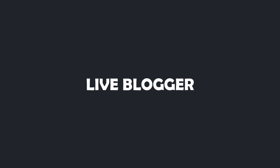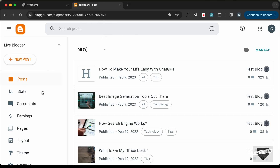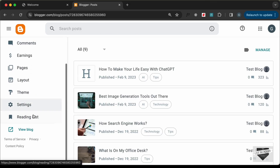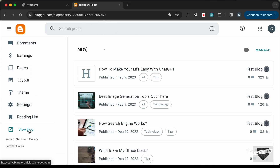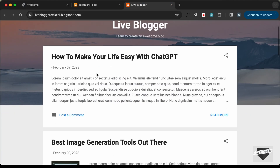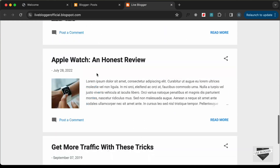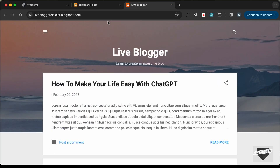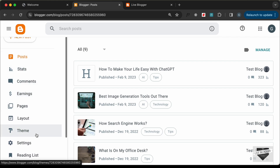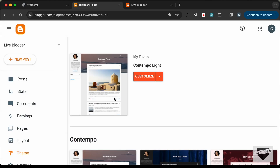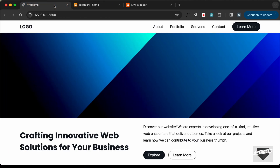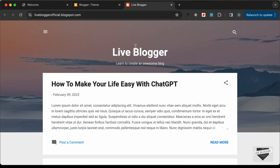Here I have logged into my Blogger dashboard. If I take a look at the blog right now, this is how the website looks. I'm using this theme which comes by default with Blogger and it is called Contempo Lite. Now let's go ahead and add this hero section to this Blogger website.